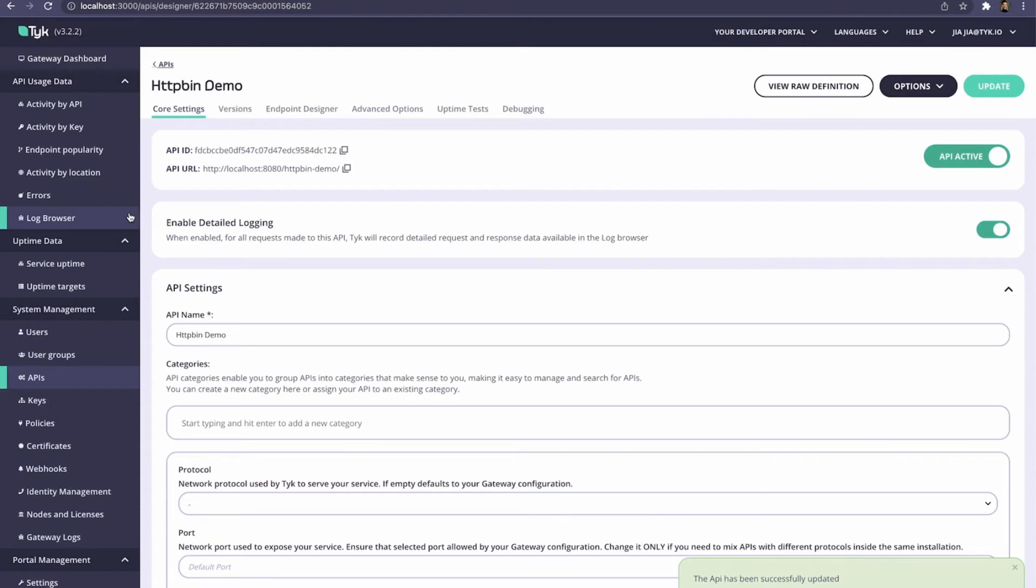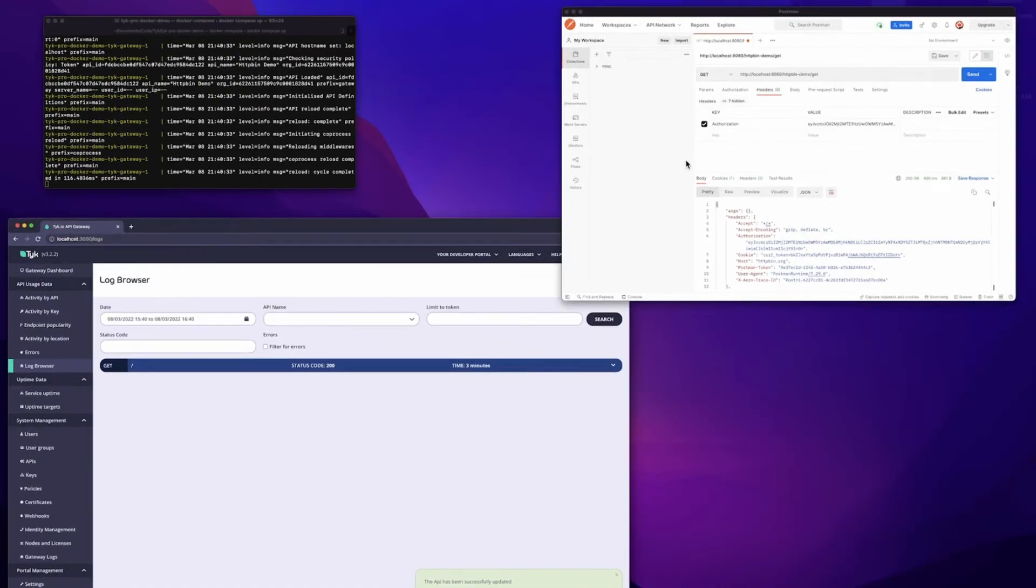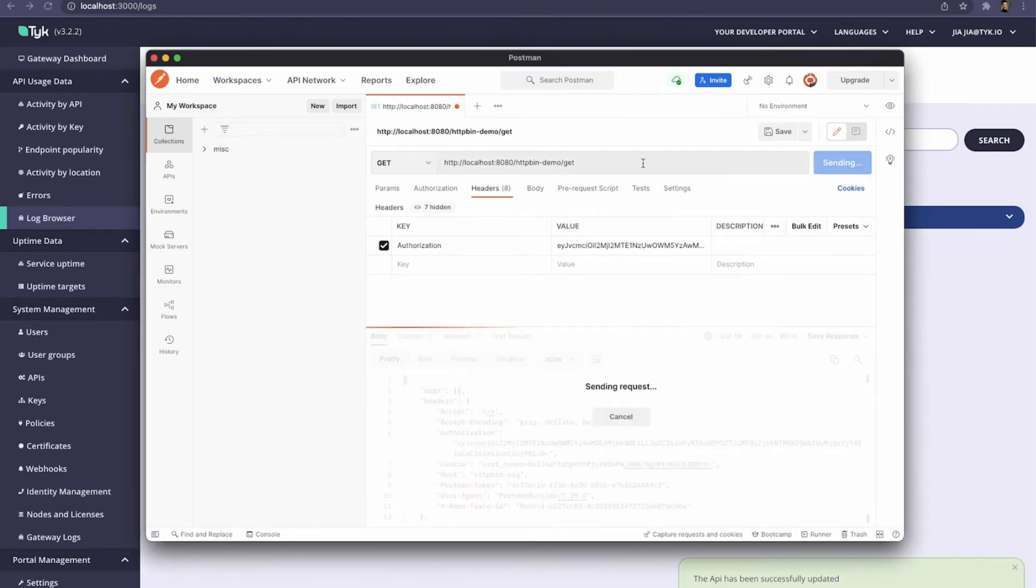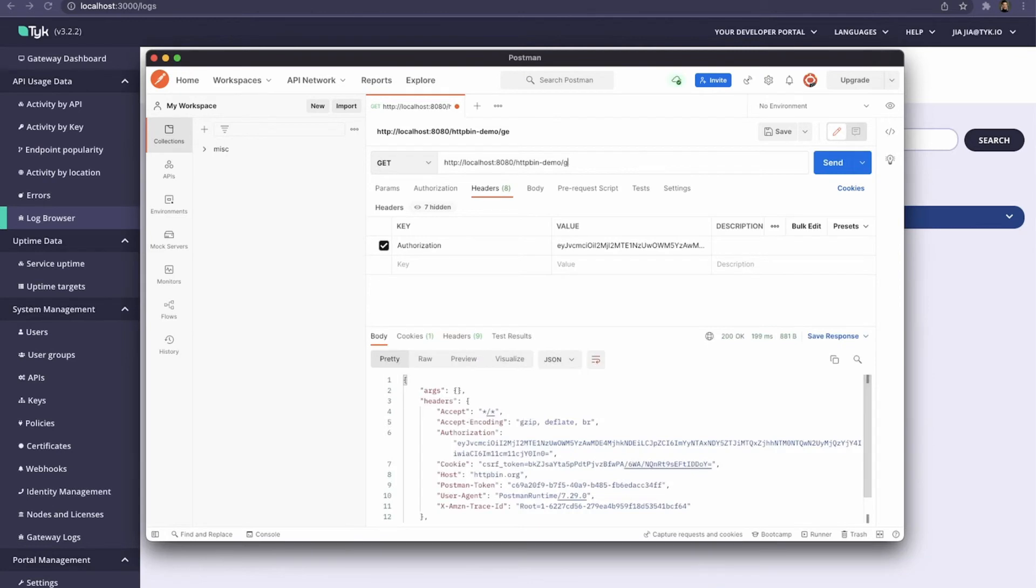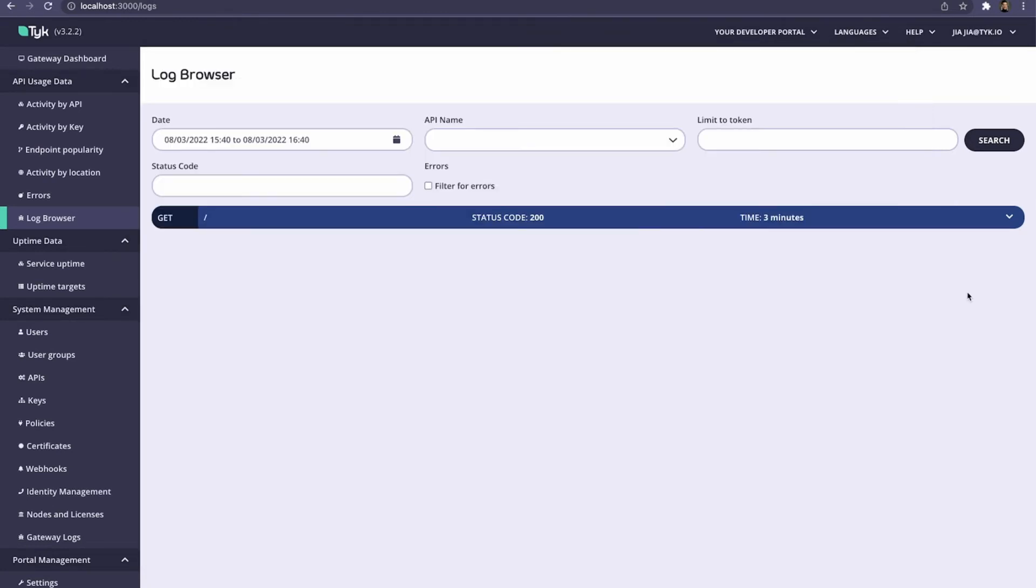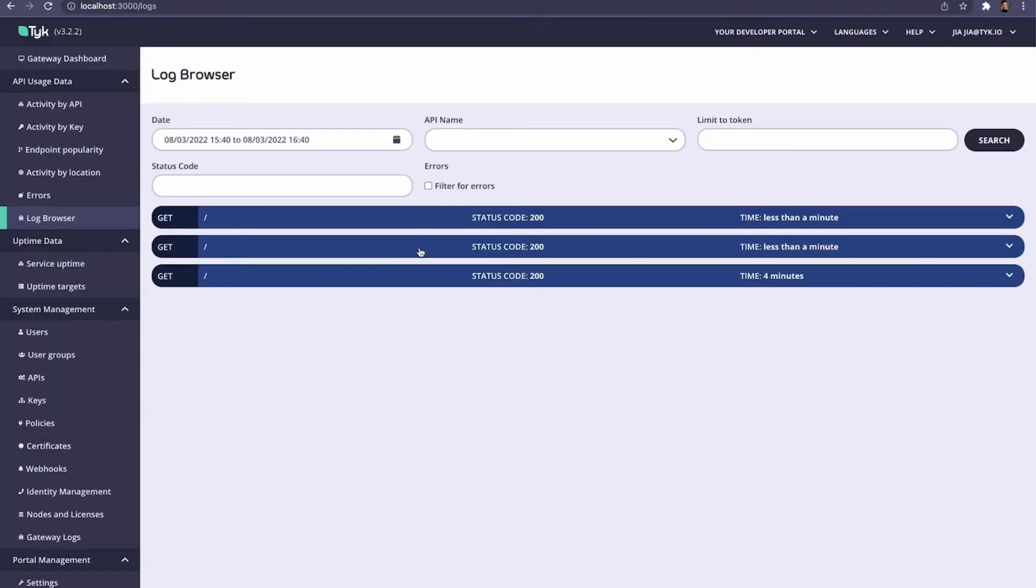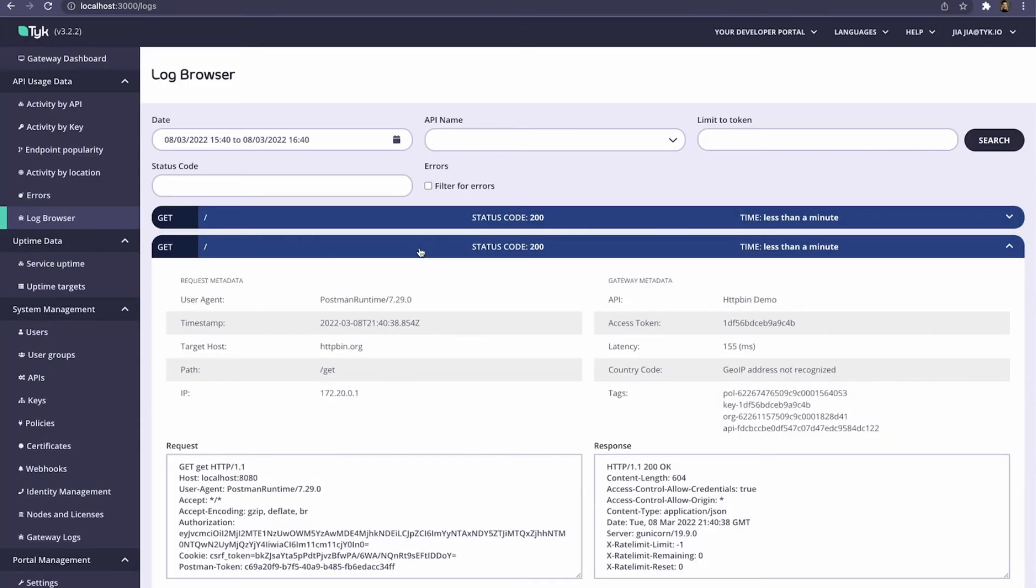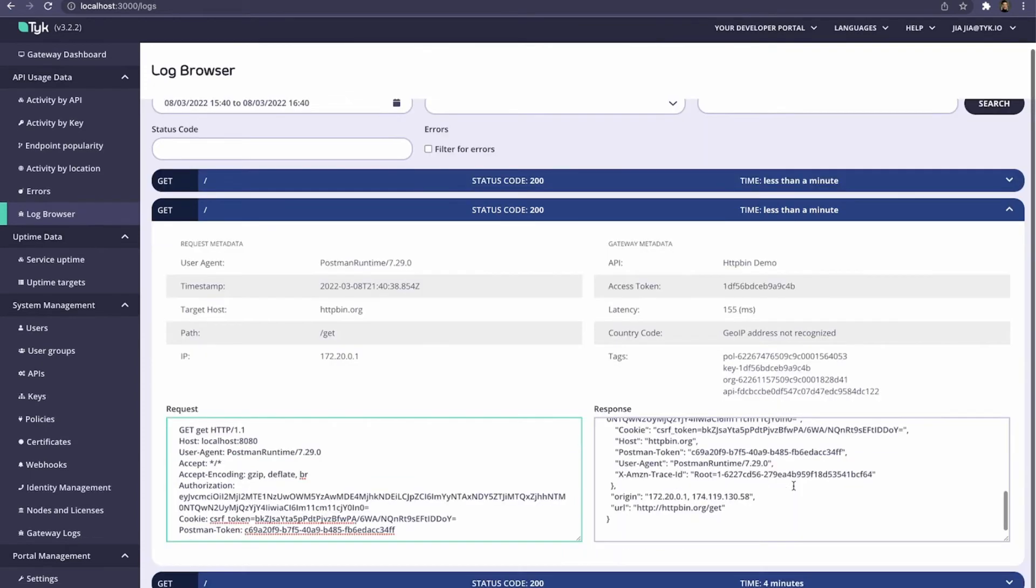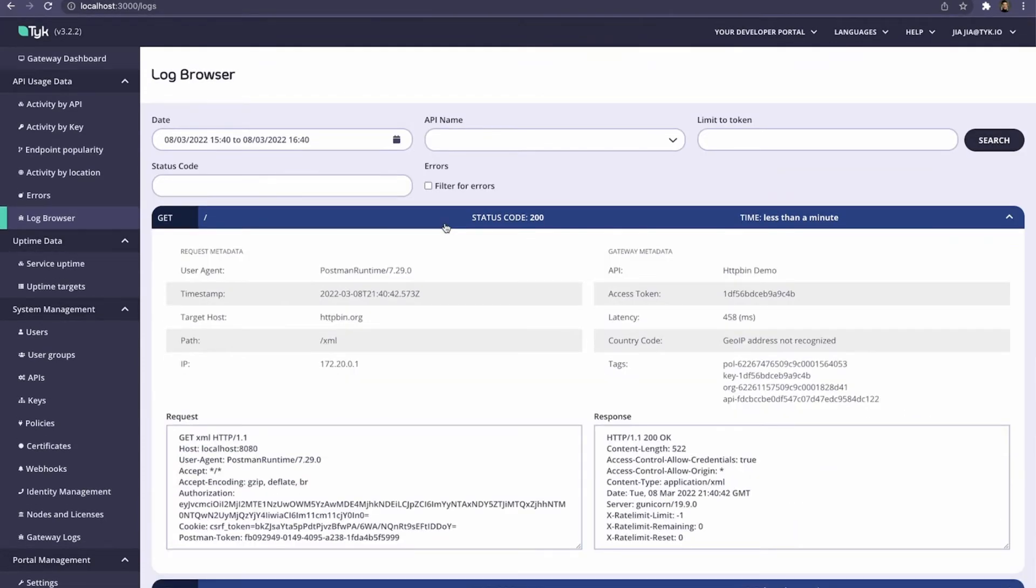Coming back to the log browser, all we have to do is make a couple API requests. For example, I can hit the get endpoint of HTTP bin, and I can also hit the XML endpoint. Giving it a quick refresh, we can now see that there's two more requests that have been saved. Clicking in, you can see that here we've hit the get endpoint, the entire request was captured, along with the entire response. Same thing with the XML endpoint.